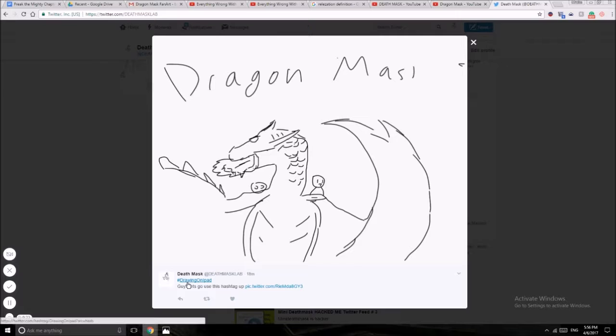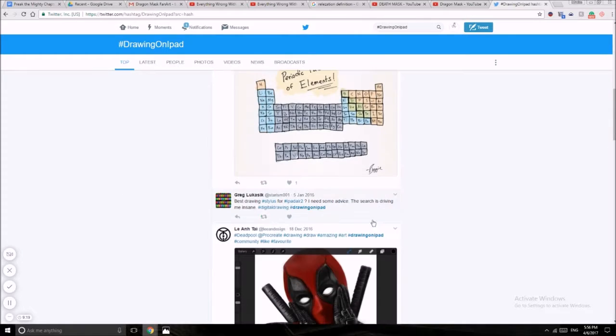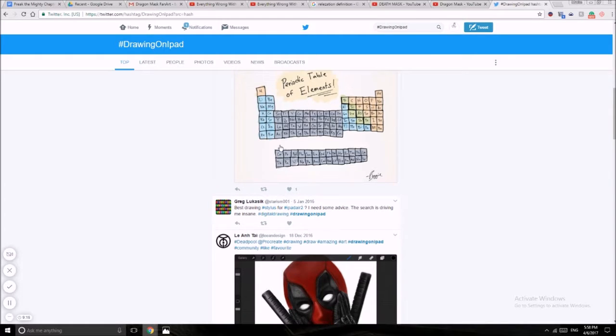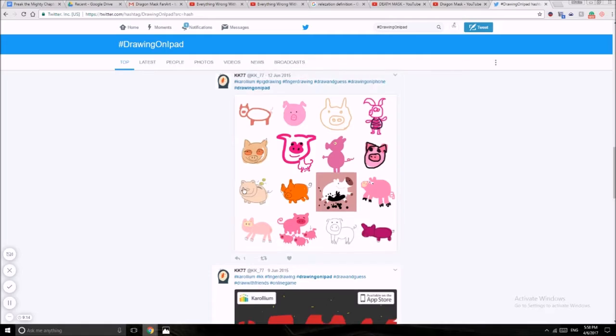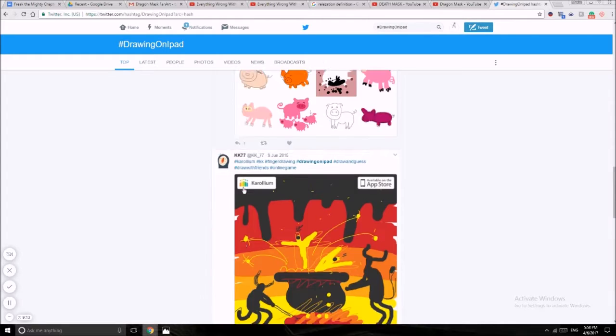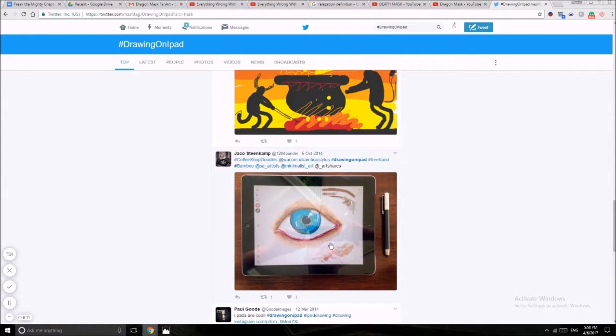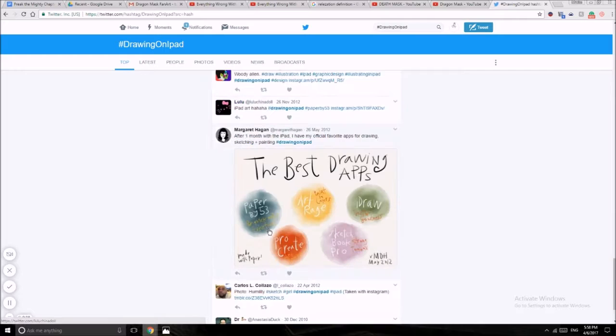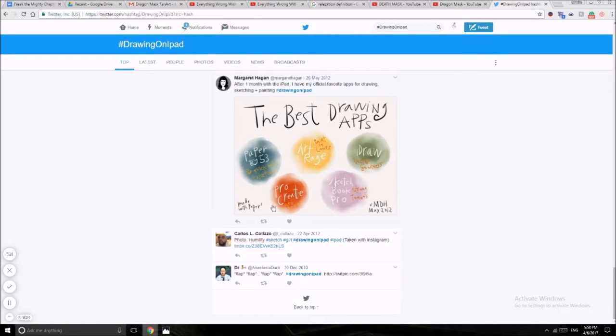Drawing on iPad, hashtag drawing on iPad. I never have hashtags. Oh okay, that probably took a long time. That's not a bad drawing, you know, especially good. The best drawing apps: Paper, Art Rage, Procreate, Sketchbook Pro. I think I have Sketchbook.